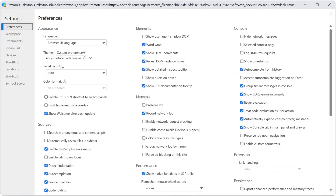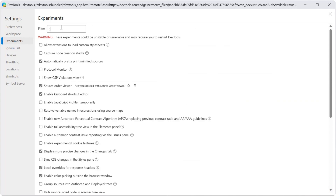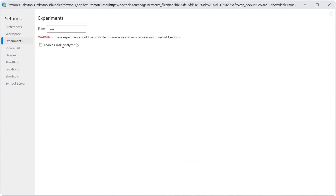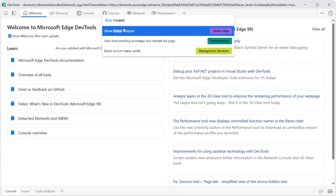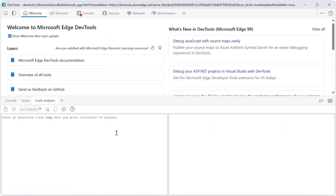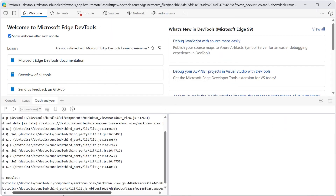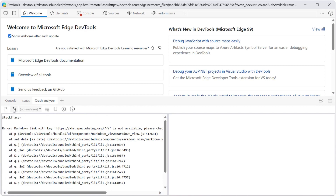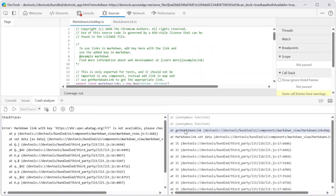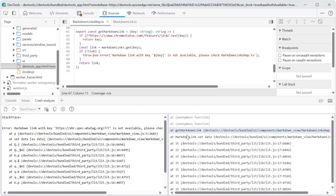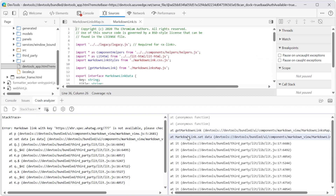First, enable the tool by going to Settings and then Experiments and checking the Crash Analyzer setting. Then, once you have a stack trace, paste it into the left pane of the Crash Analyzer tool and click the Analyze button. The right-hand pane now shows the original file and function names, and you can click individual stack frames to see the original code.